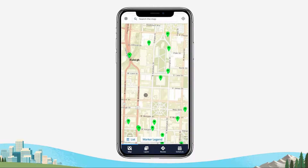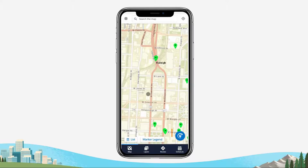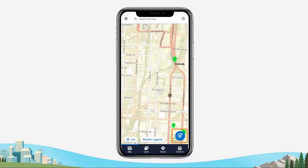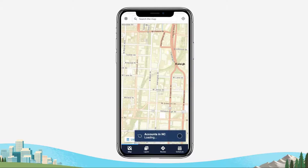Your field rep finished a little early and wants to know what other accounts are in the area. Pan the map and notice the blue circle icon has appeared in the bottom right of the screen. Use the Refresh button to add more markers when your screen has been moved.